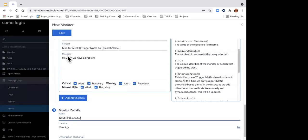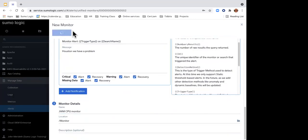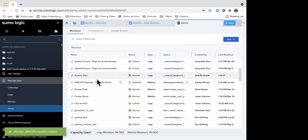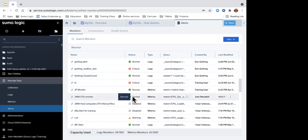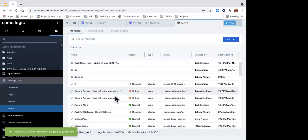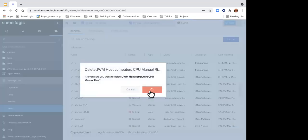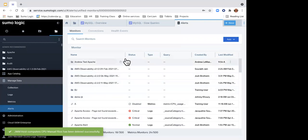You can type in a message, and additional details will be added automatically. Then decide when each notification fires — missing data, recovery, warnings, recovery. You may want different emails for different people, so you can add different notifications for different trigger types. Give the monitor a name and save it. Now I can see my monitor in the list with its current state — currently normal. I can disable, duplicate, or delete monitors, and see which alerts are in critical, warning, or disabled states.